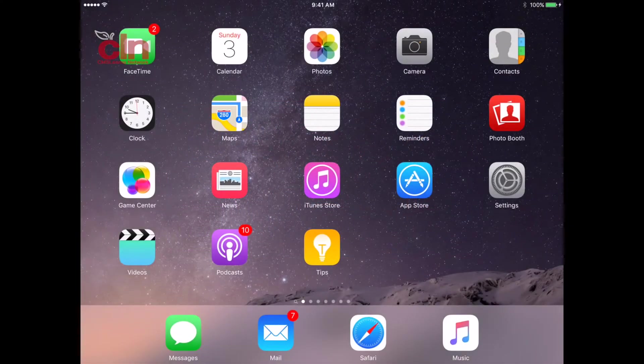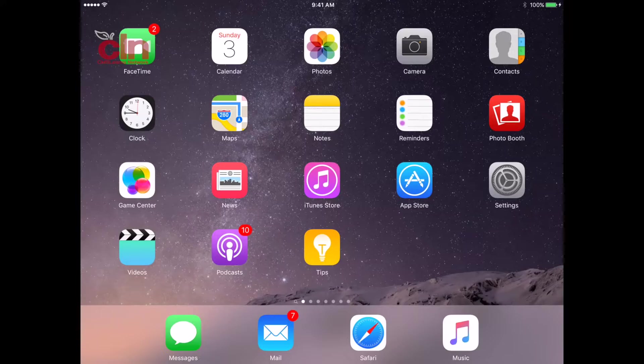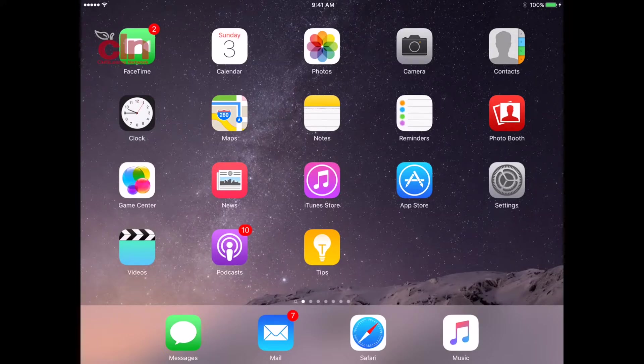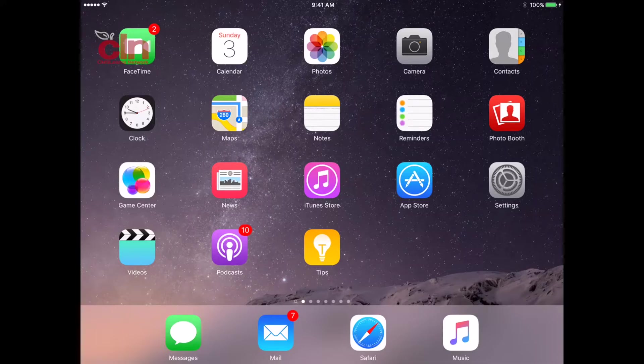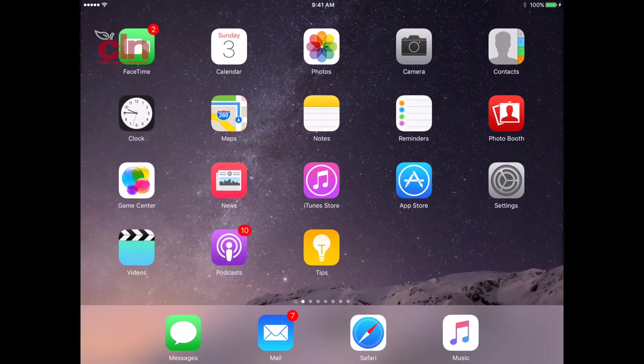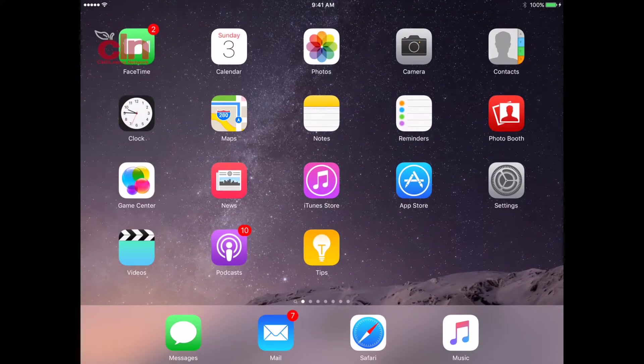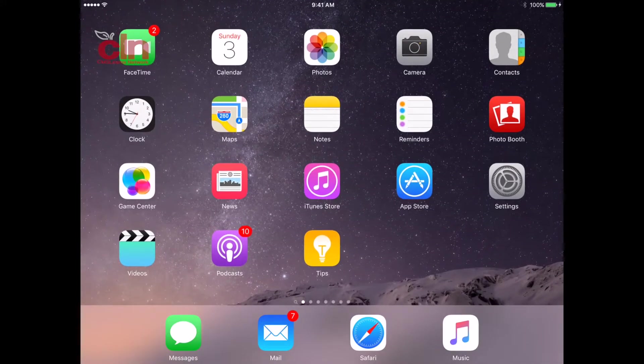Welcome back to another edition of App of the Week. This week we want to show you the app Canvas. Canvas is the learning management system that we use here within Charlotte and Mecklenburg Schools. It's a fantastic learning management system that's available and it has an app.